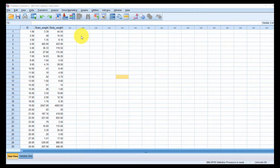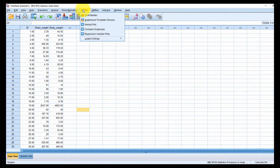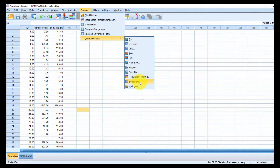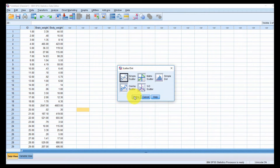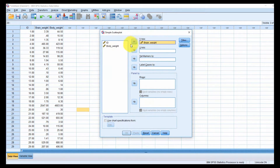In basic linear regression you only have two continuous variables. We need to test the assumptions, and the first is linearity. The best way to test linearity is to create a scatterplot. In SPSS, go to Legacy Dialogs, Scatter/Dot, Simple Scatter, then click Define. The y-axis is the criterion or dependent variable — brain weight — and the x-axis is the independent variable — body weight. Then click OK.